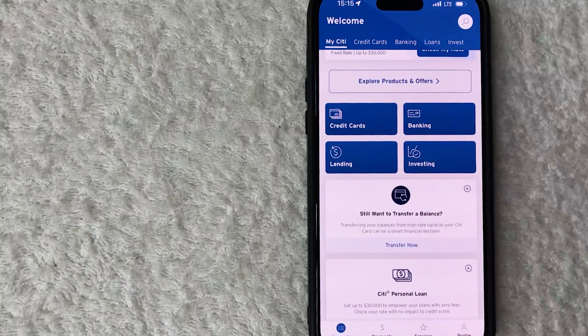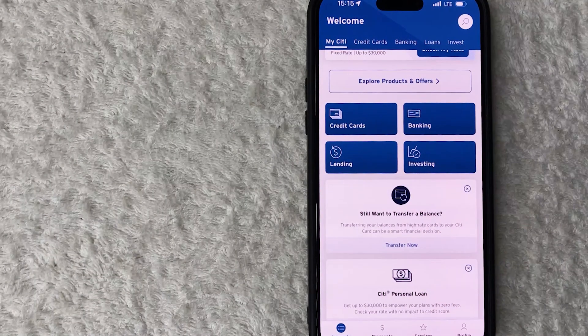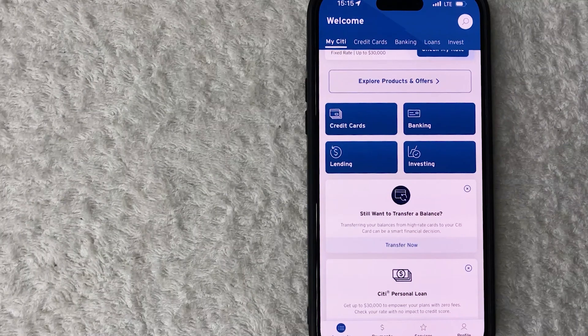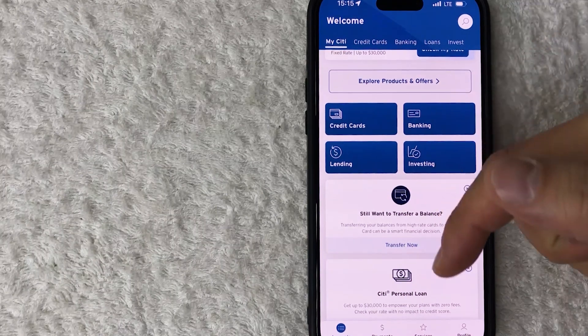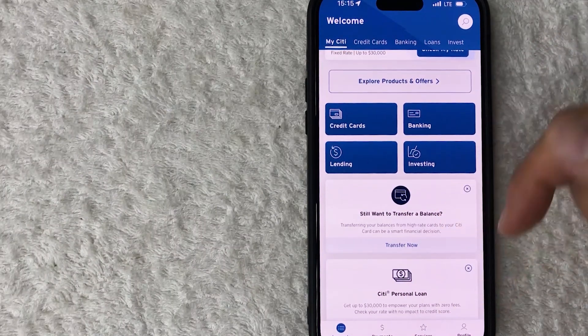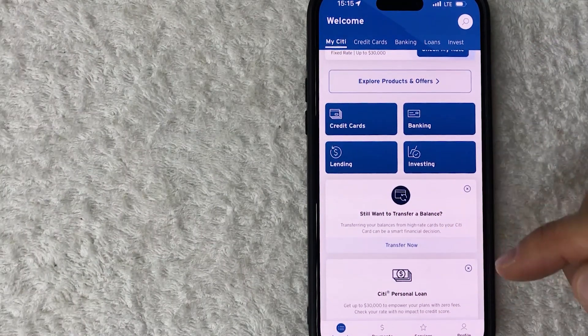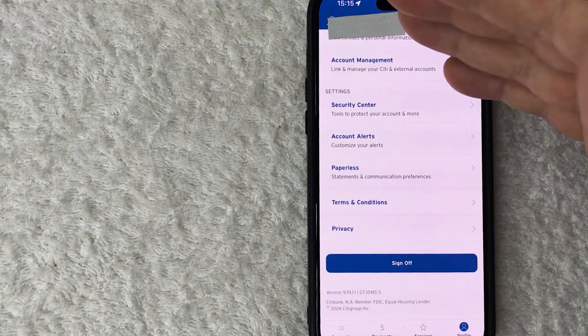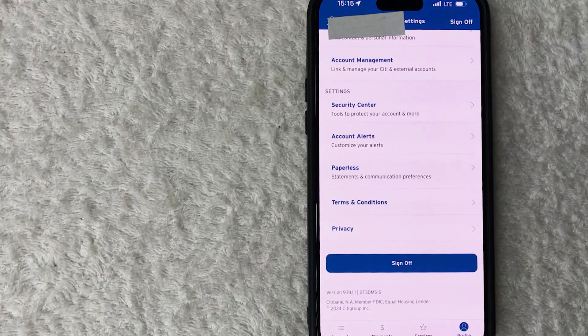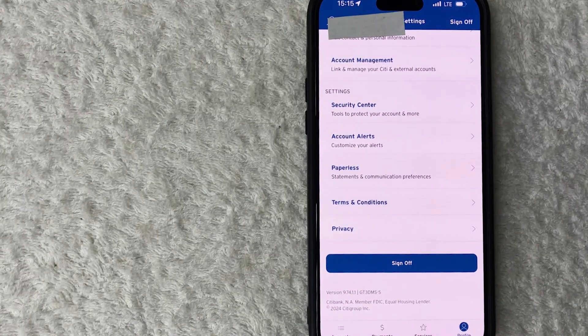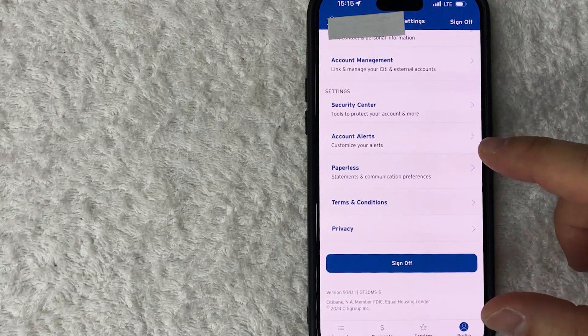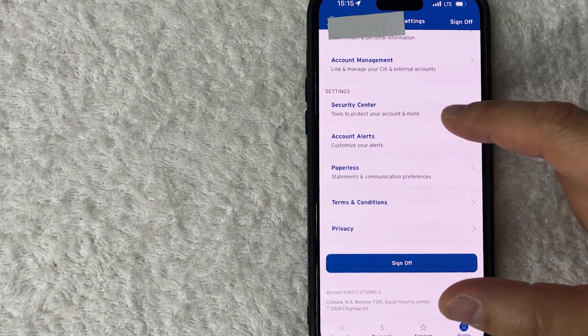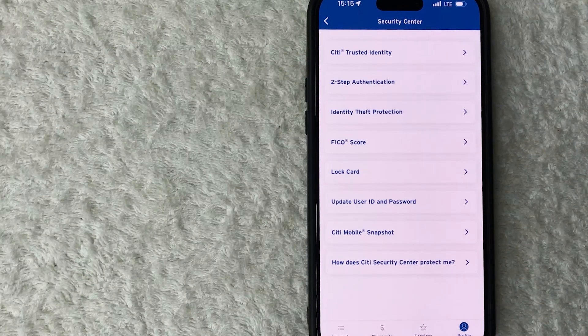Okay guys, I went ahead and opened up my Citi app. This is the home screen. Now here on the home screen, if you want to set up Face ID, what you need to do is click on the profile icon down here on the bottom right, looks like a little person icon. Once you do that you will see a drop-down menu, and in order to set up Face ID, go ahead and click on this line right here called Security Center.